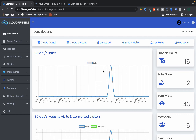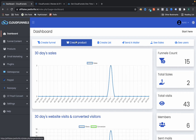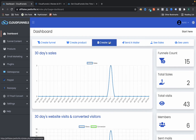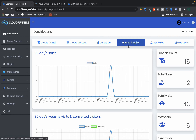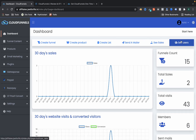As you can see, we have options here to create funnels, create products, and create lists — meaning you can build your own email database. You can send mail, track sales, and also add sub-users to your Cloud Funnels account, which is useful if you have employees.